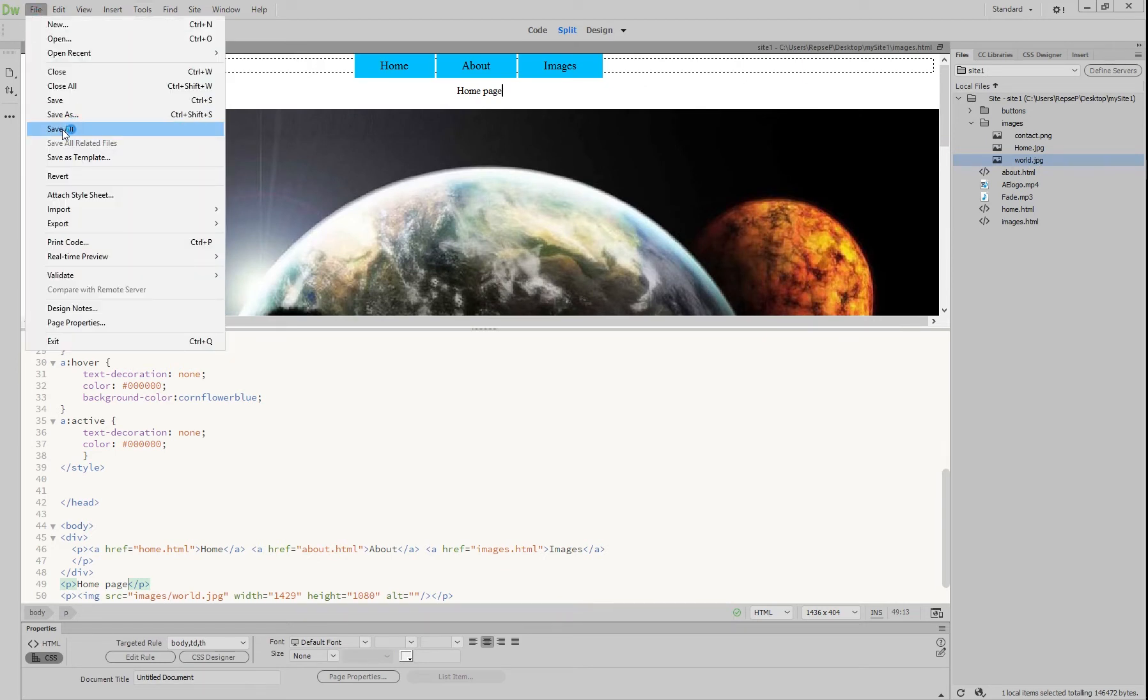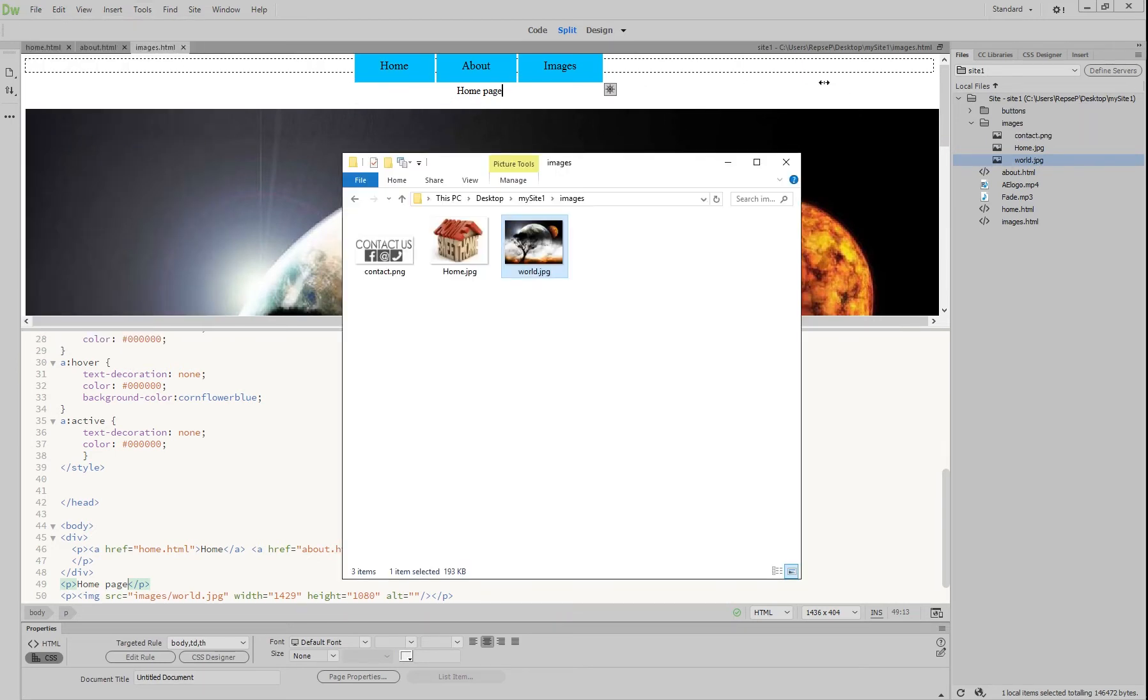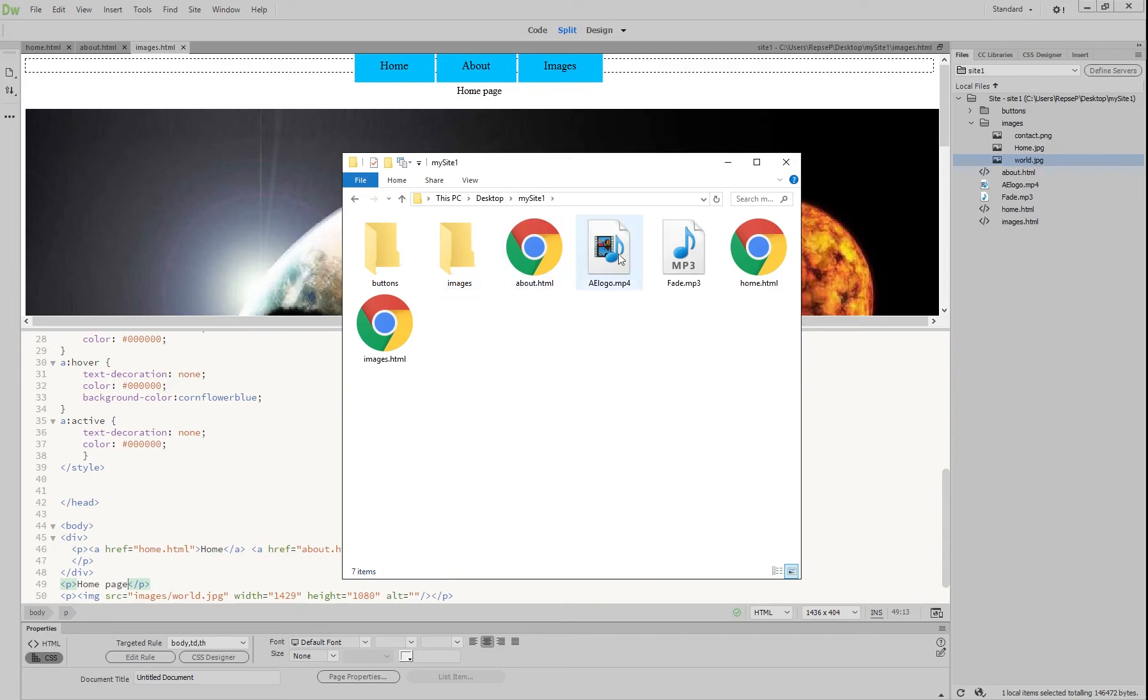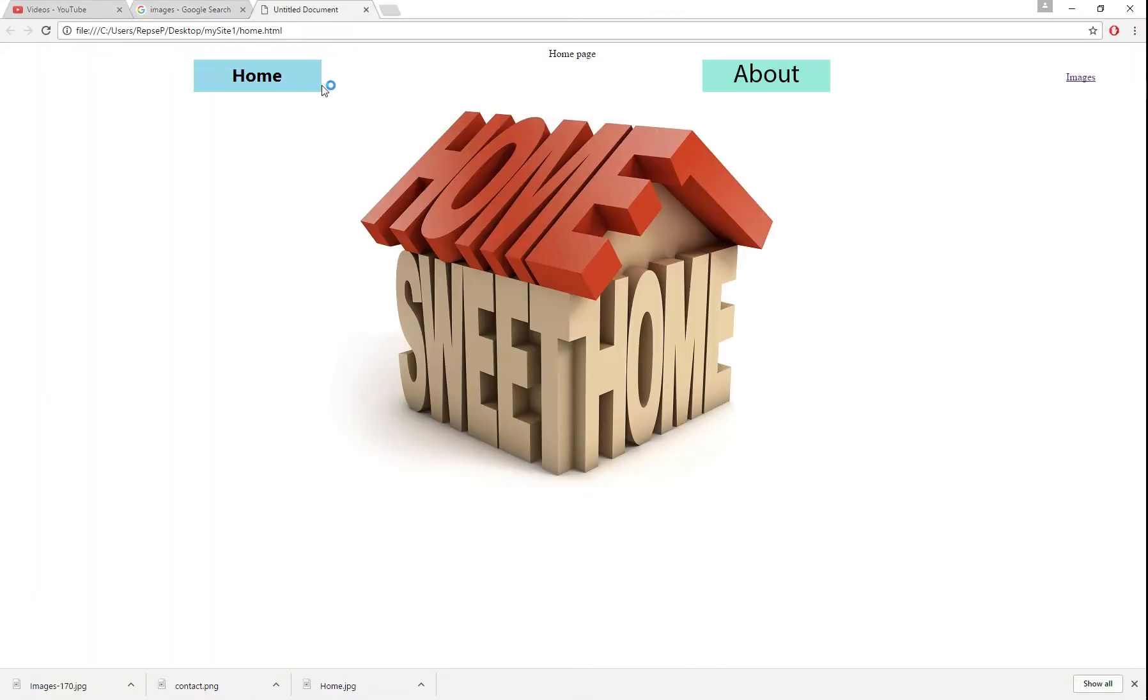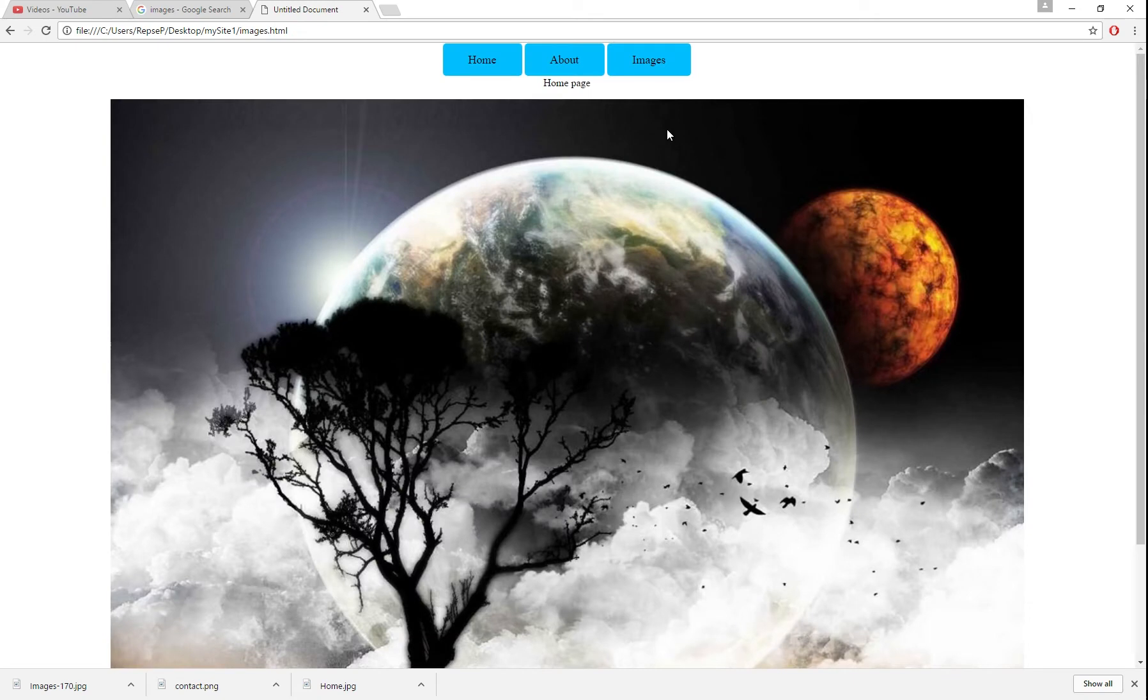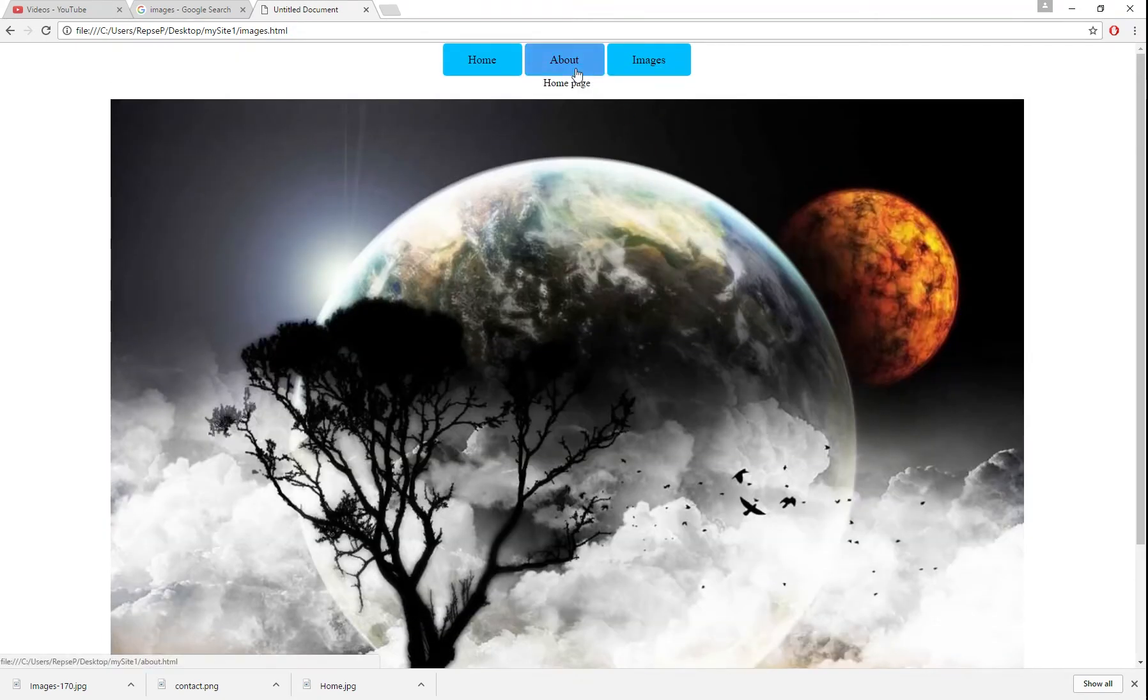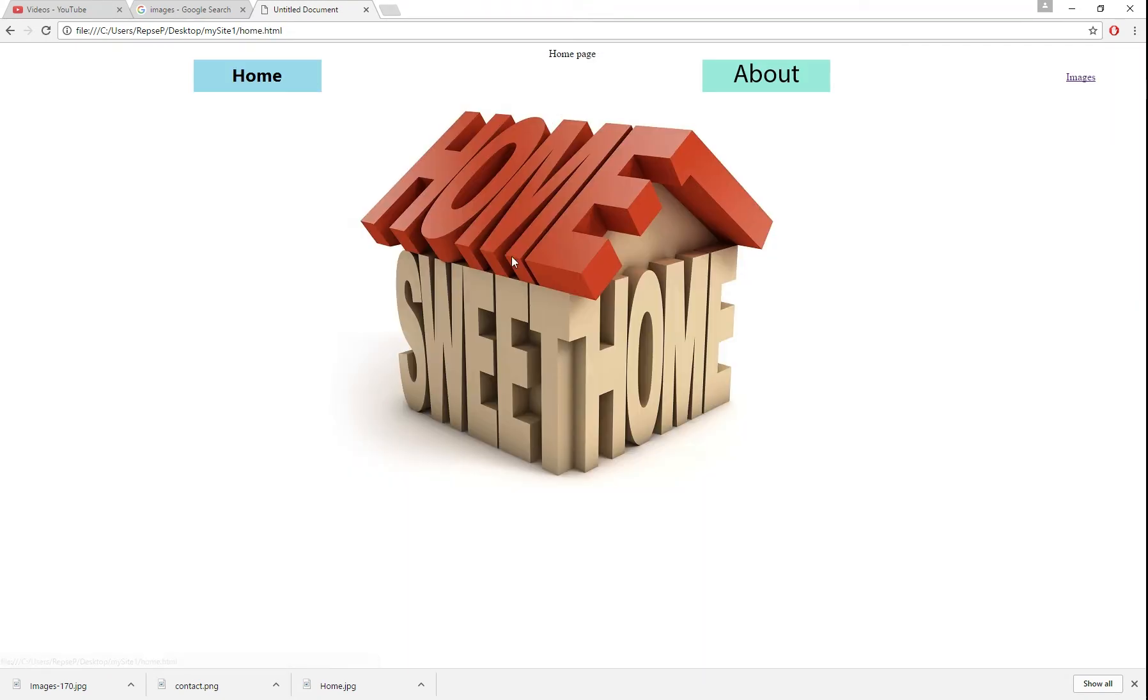We're going to file save all and we'll just preview that. Back at my site, open up any of them and we should be able to jump between nice and easy. All right, so that's putting in some images.